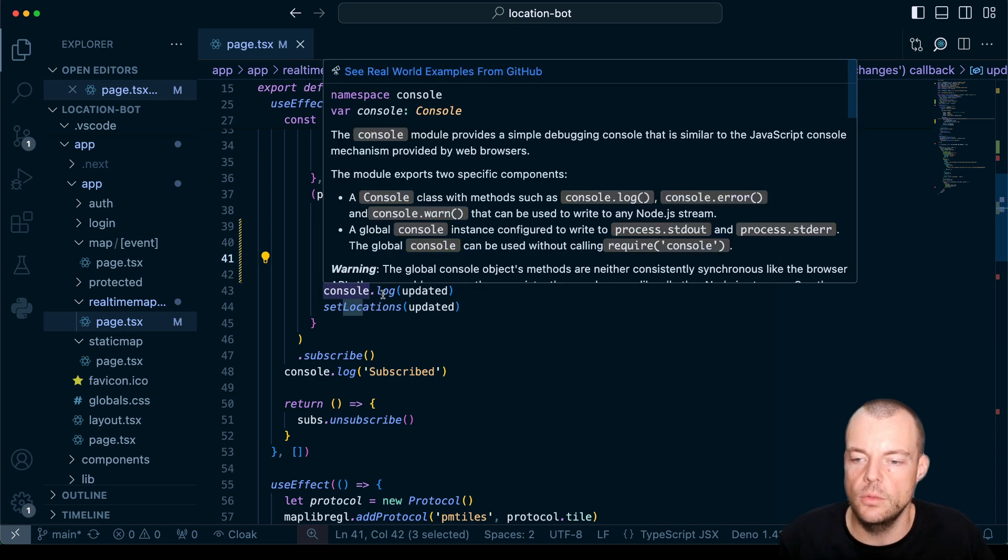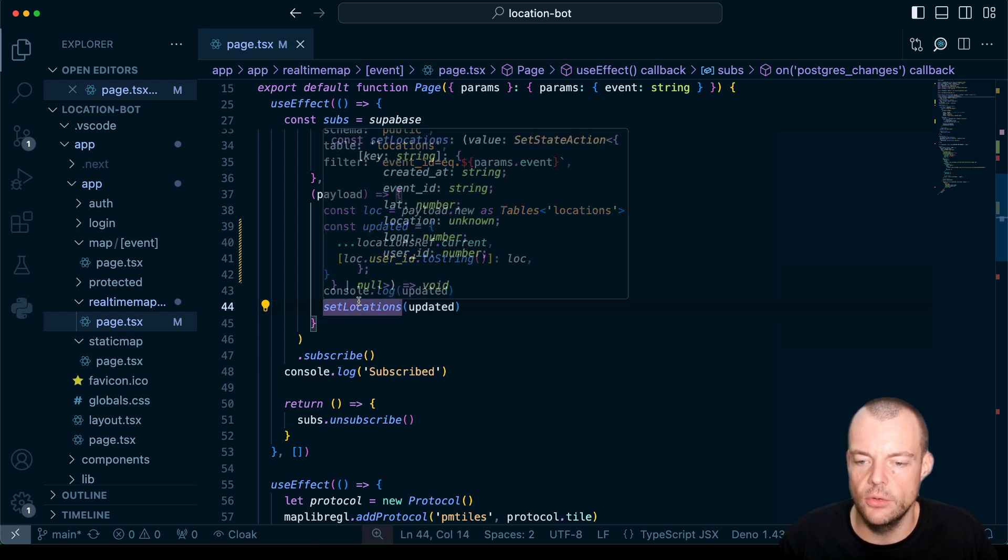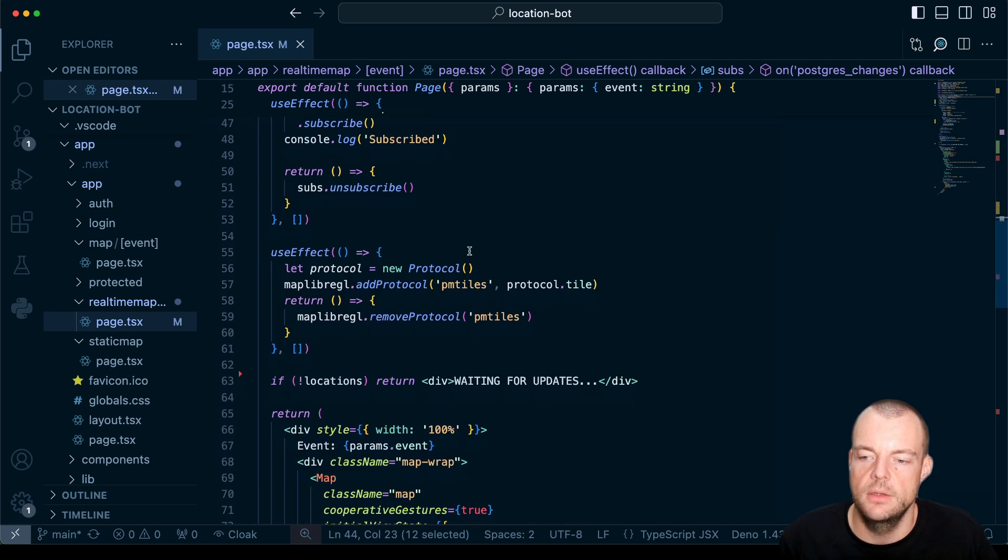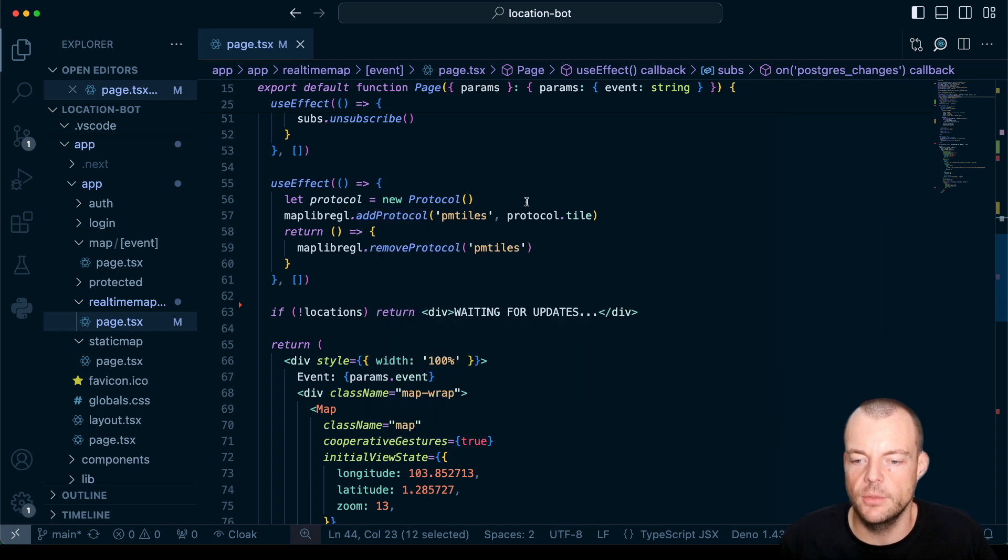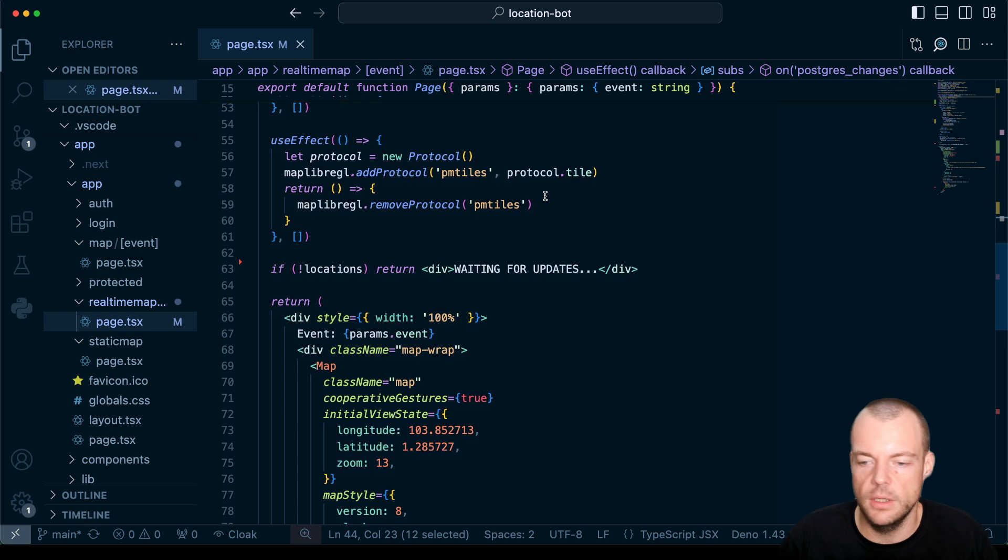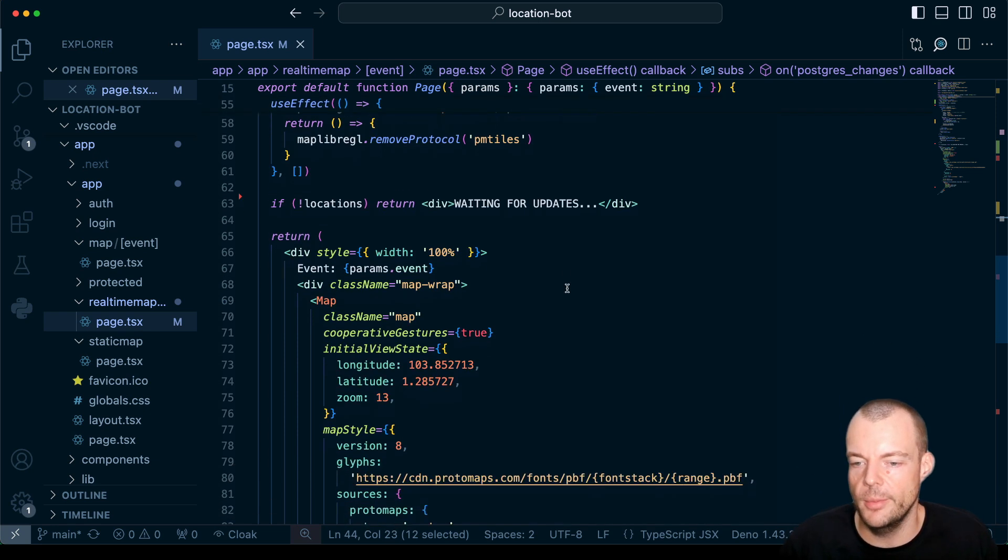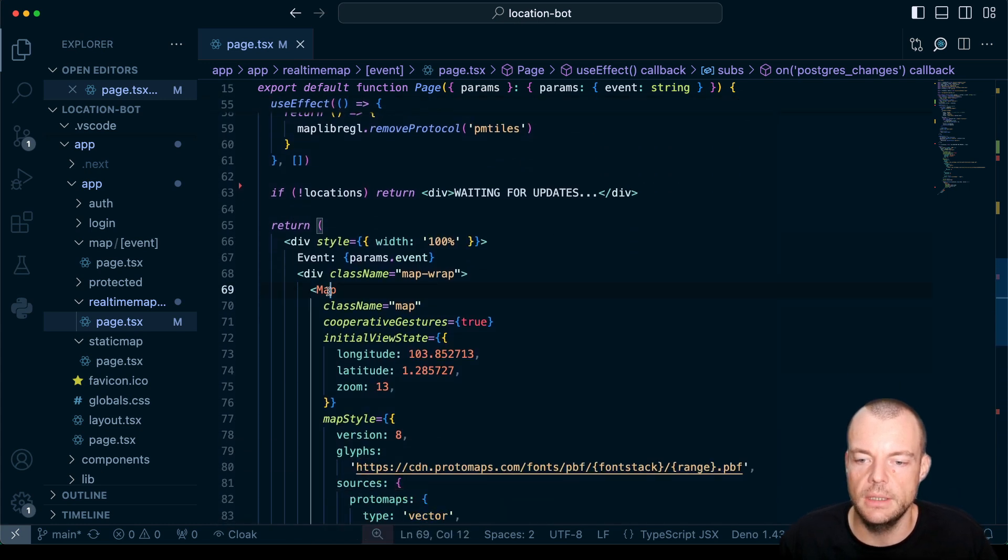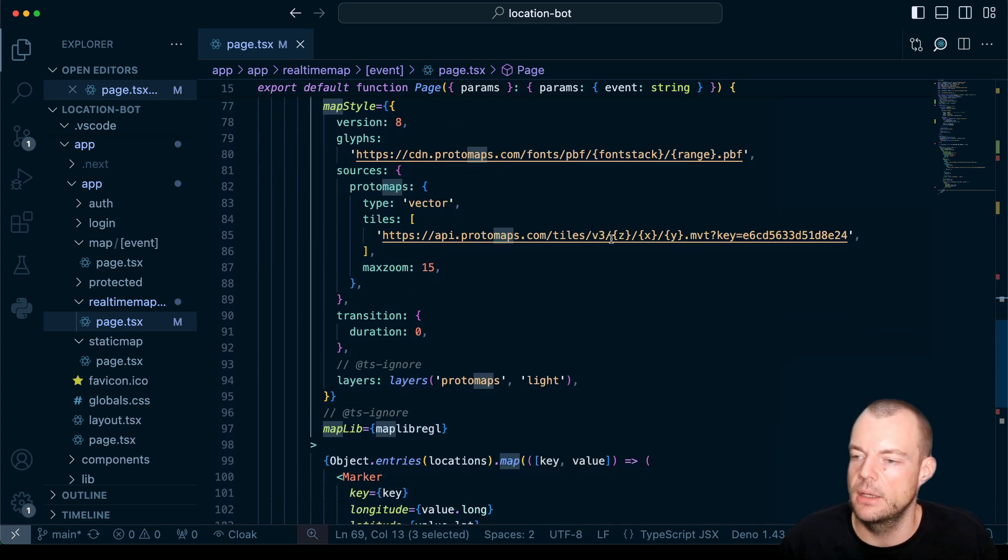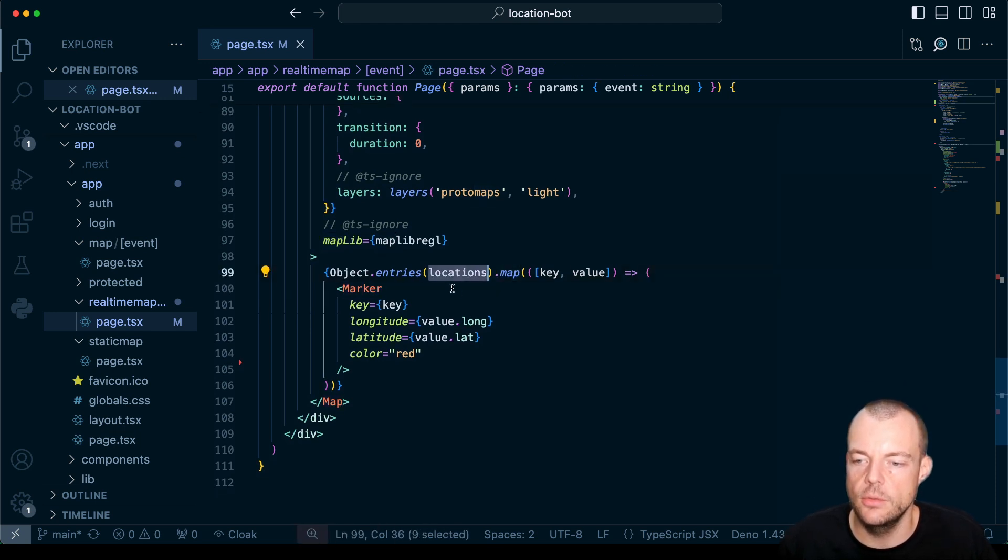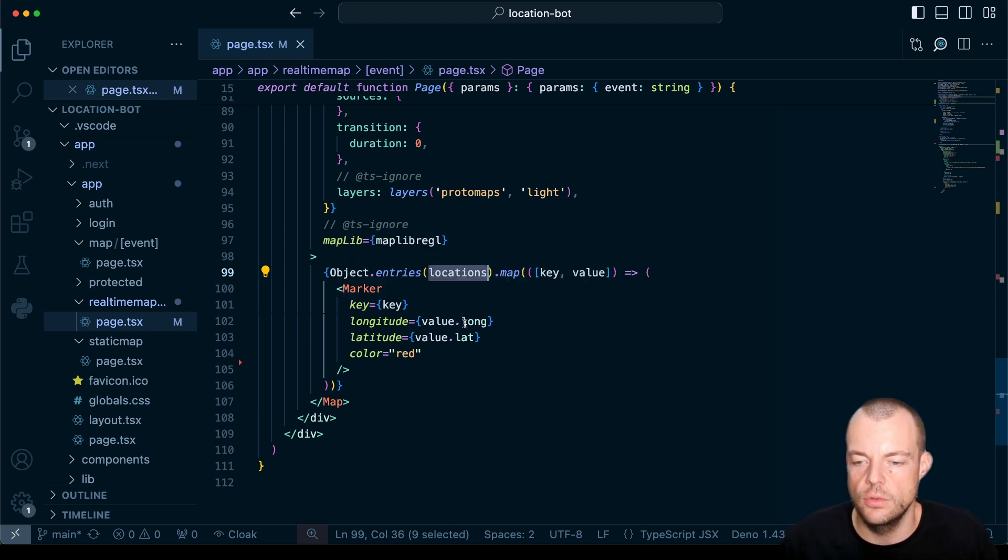Okay so what we can do now is we're just doing a console log and then anytime we get a new payload we're setting the location and we're also console logging it out. Now here we're using a great tool called Protomaps. Protomaps has a PMTiles protocol. There is a video on how you can use Protomaps to host your own maps on Supabase storage. I'll link that below as well so you can kind of end-to-end build your geospatial applications on Supabase. And then really what we're doing here is just we're using React MapLibre GL for React using Protomaps here to paint our map and then we're just basically using React to loop through all our locations and then paint a marker onto the map.